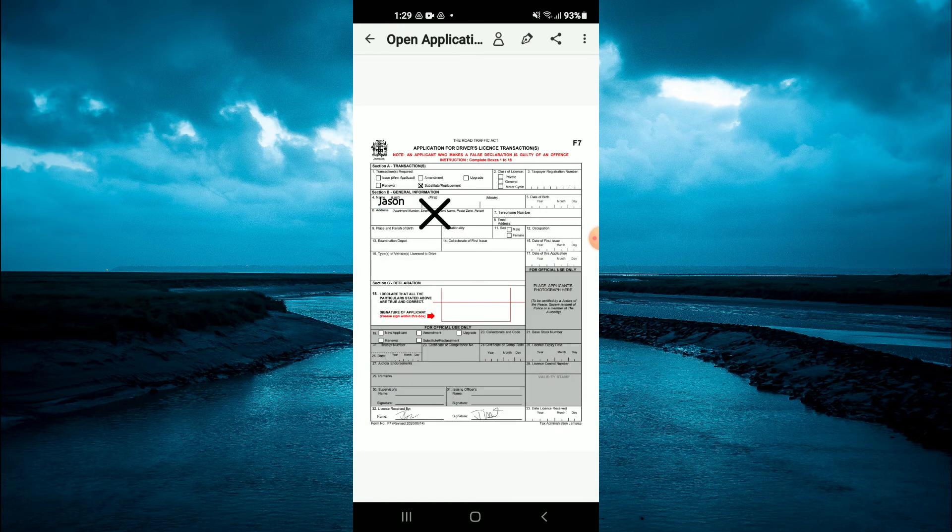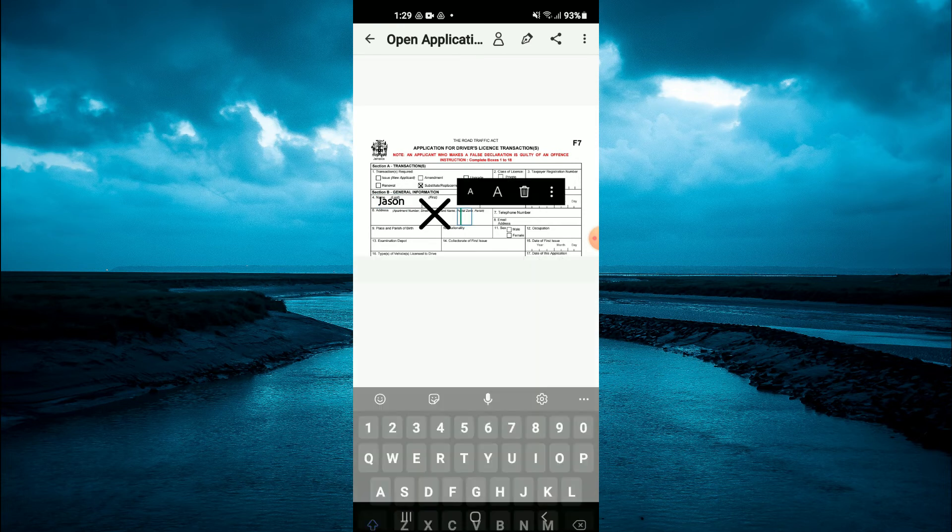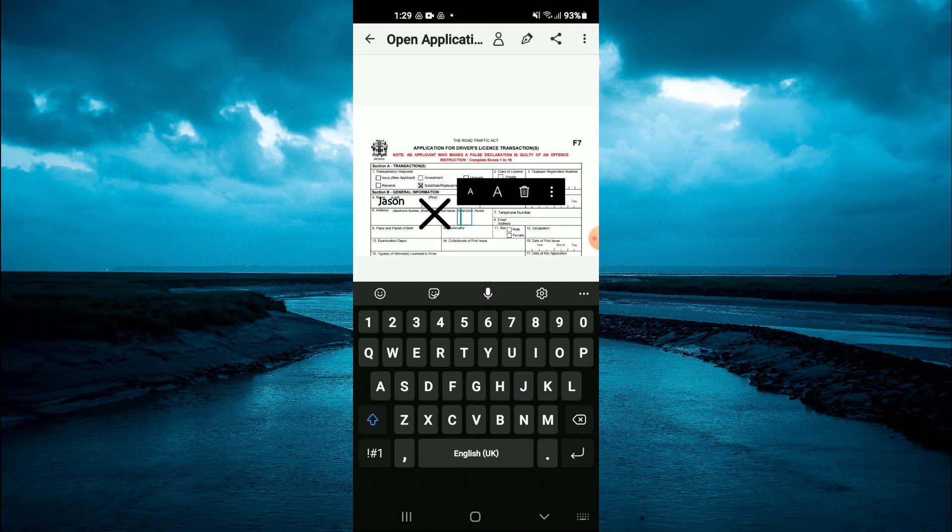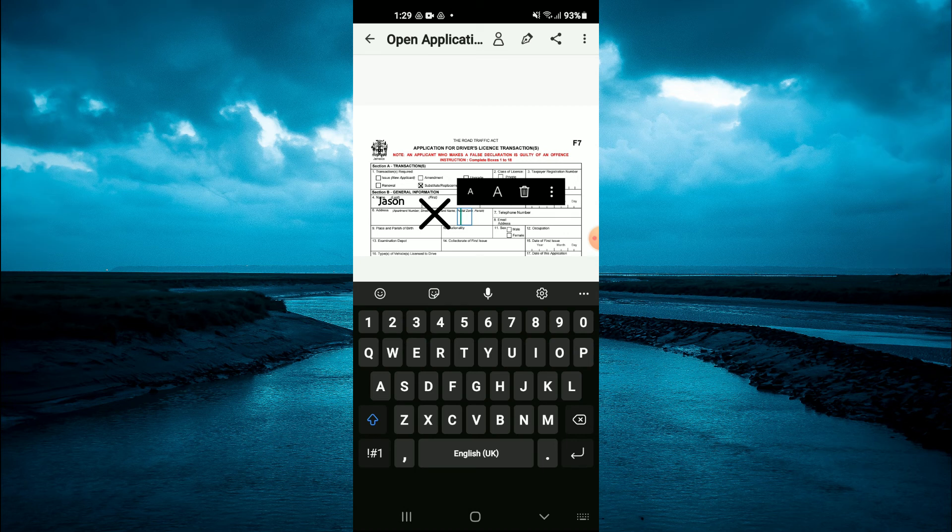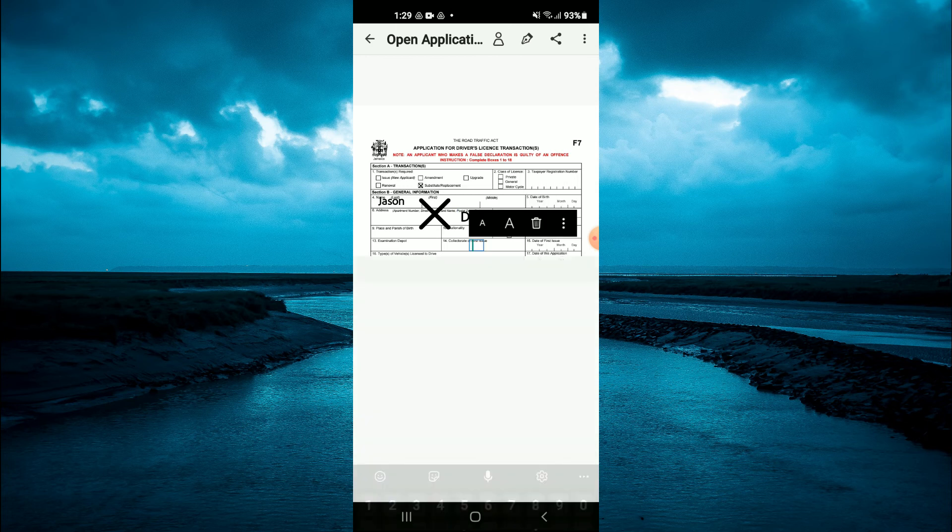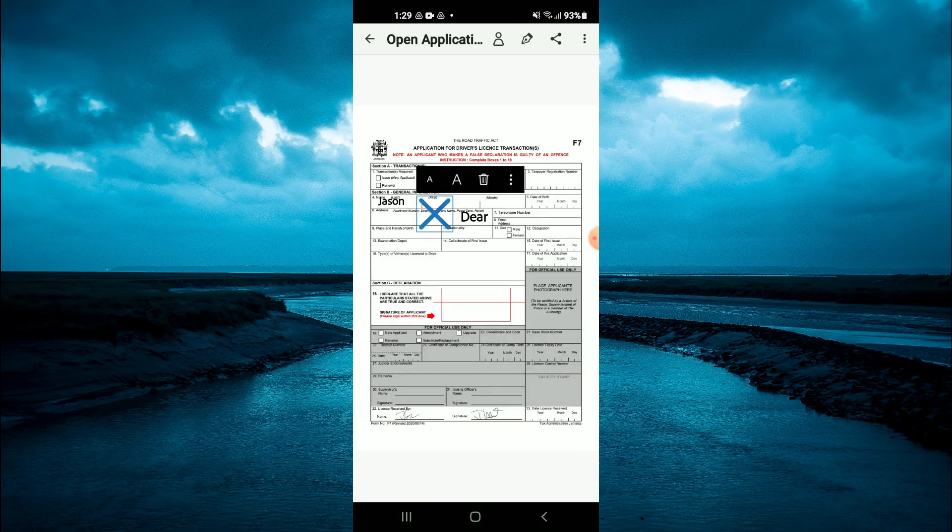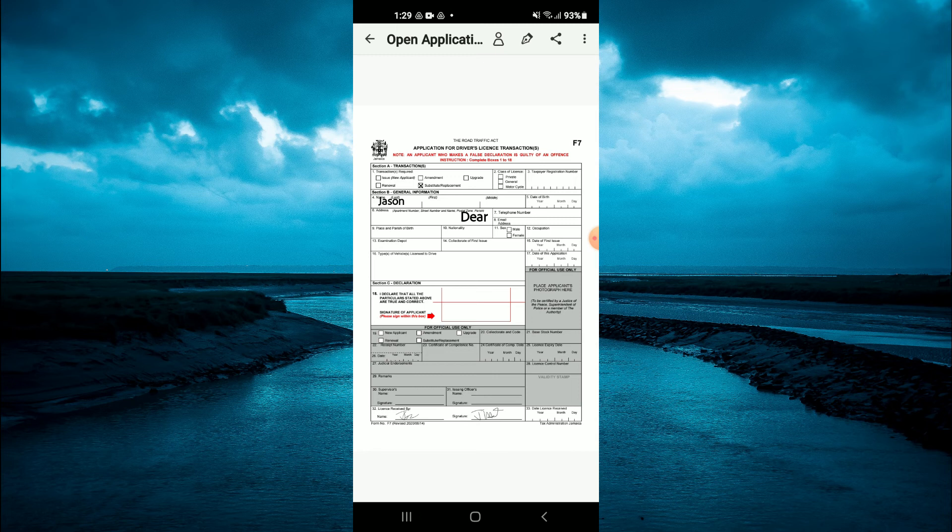As you can see right here, you can also remove that X, or you can tap on the Share icon.